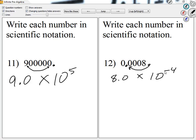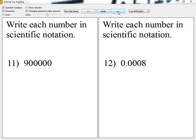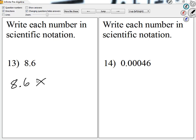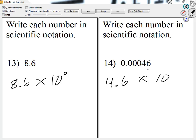Any questions up until 18? Number 13 — let's take a look. I'm going to write this between 1 and 10. It is already between 1 and 10, so I'm going to say 10 to the 0; we're not going to move. Number 14 — where will we place the decimal to make it between 1 and 10? 4.6. So 4.6 times 10 to something. We can see where we need to finish — I'm moving 4 spaces to the left, so it's 10 to the negative 4.